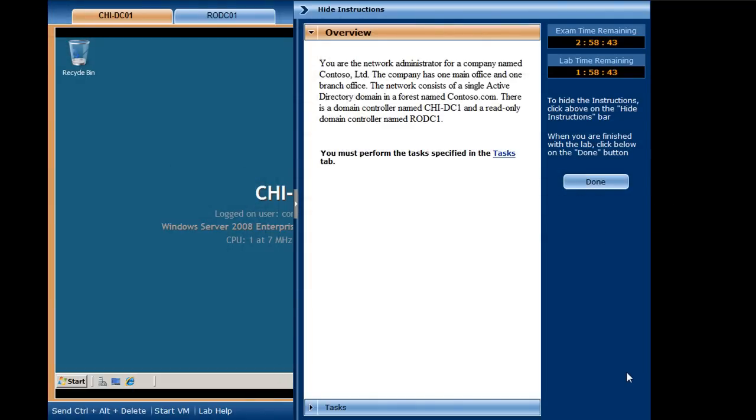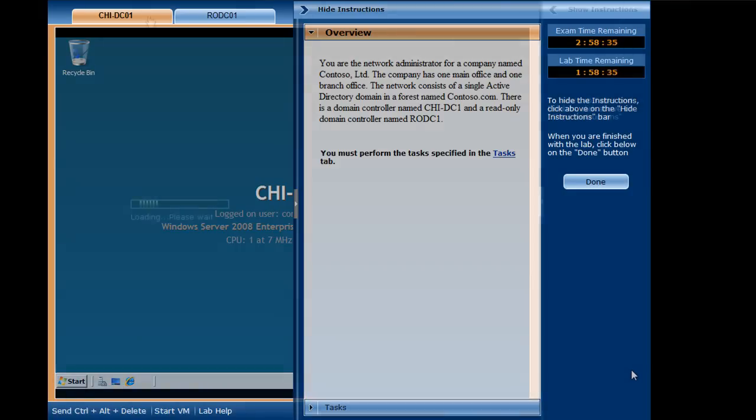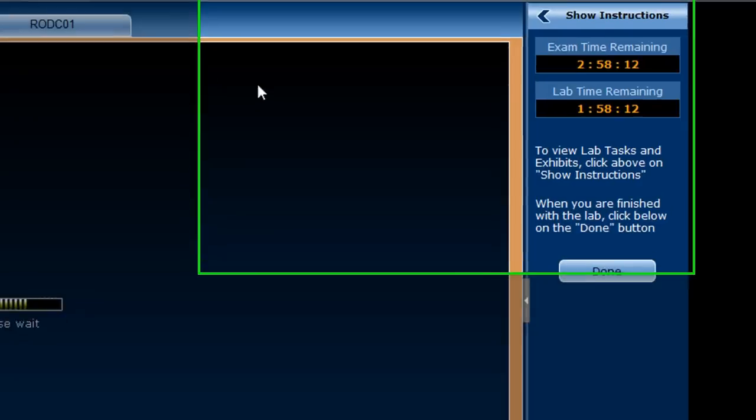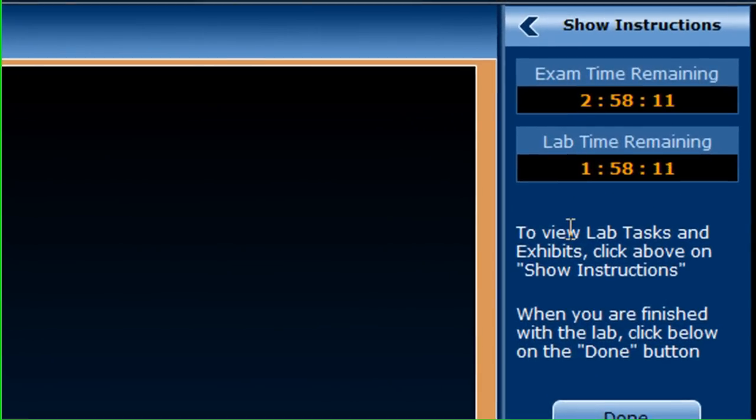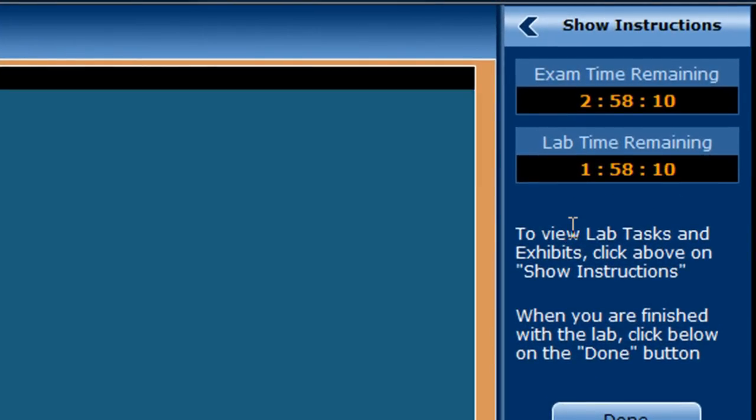I have entered the Microsoft Labs through an Internet connection. I am being asked to perform a set of tasks on one or more virtual machines. Two clocks are displayed, one for the exam time remaining and one for the lab time remaining.